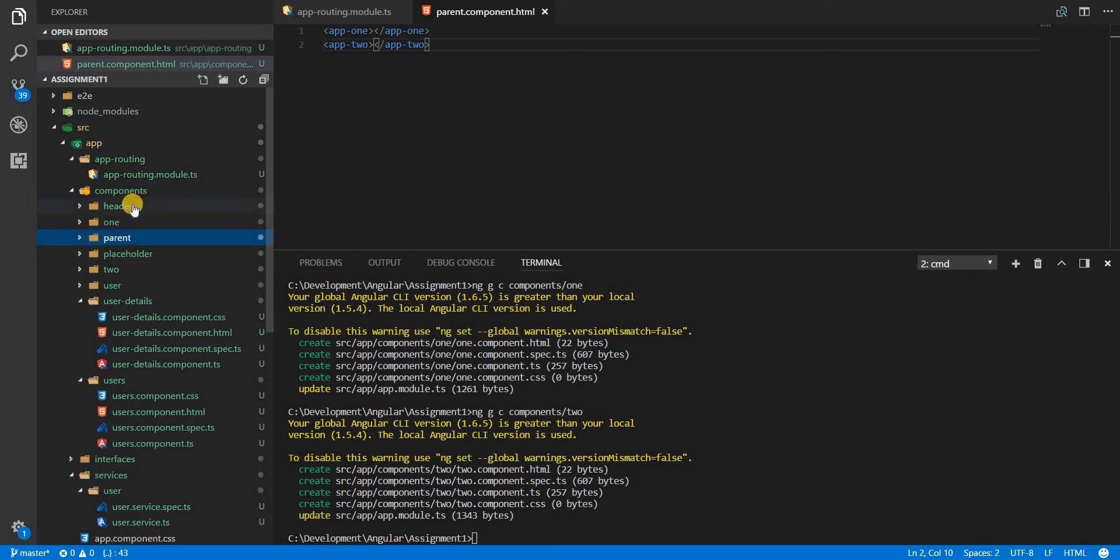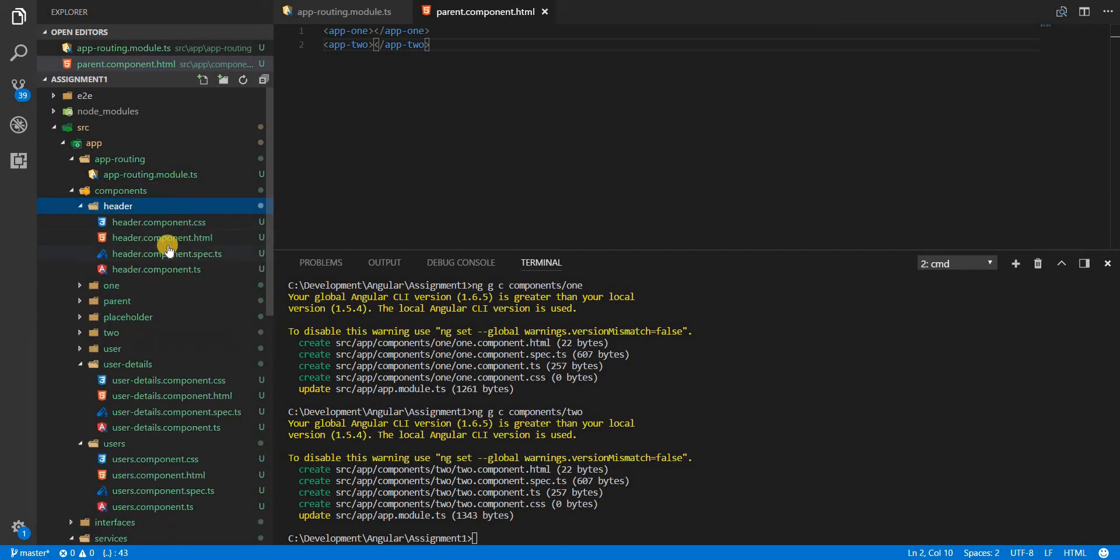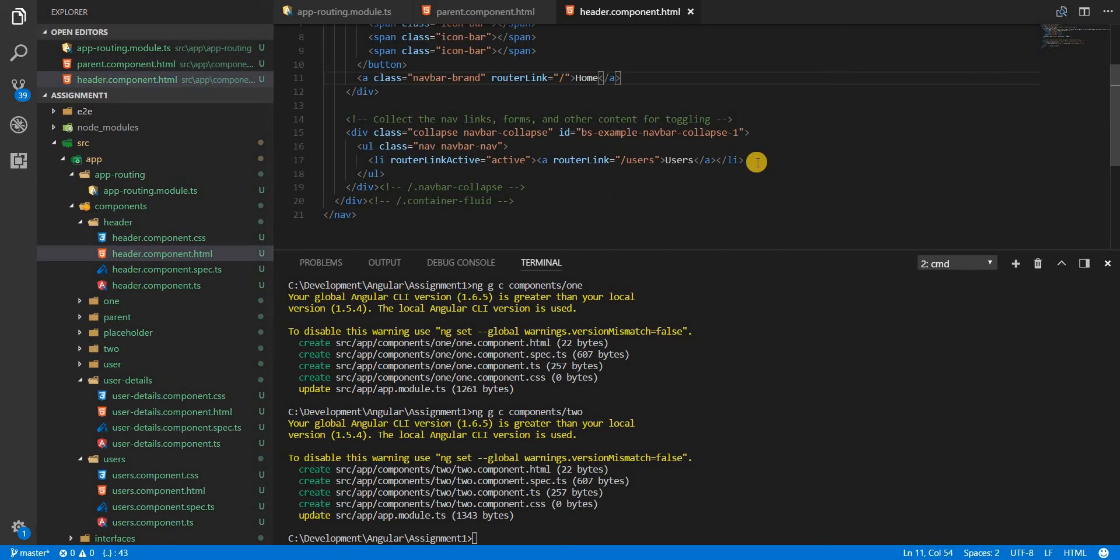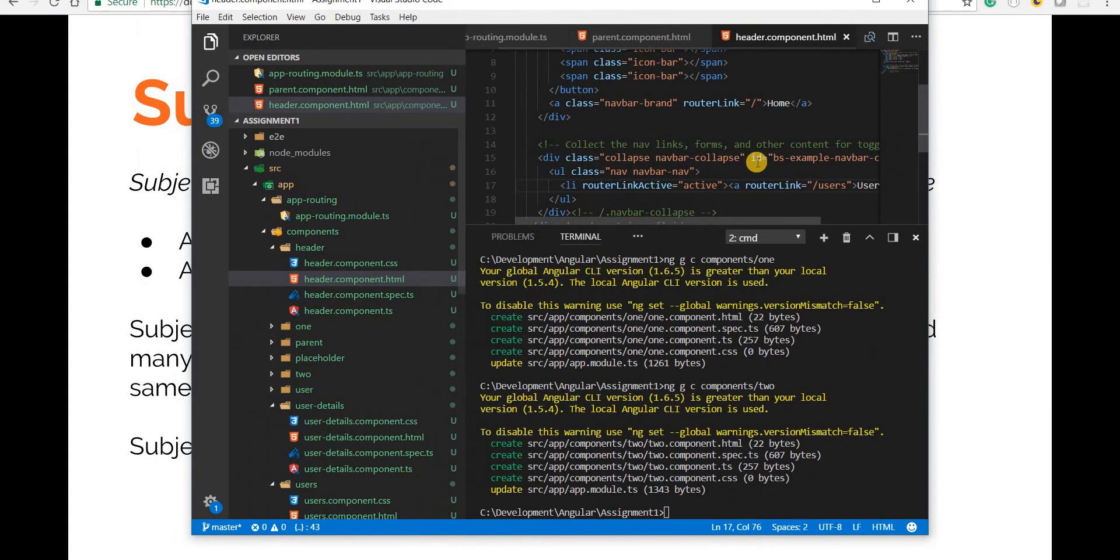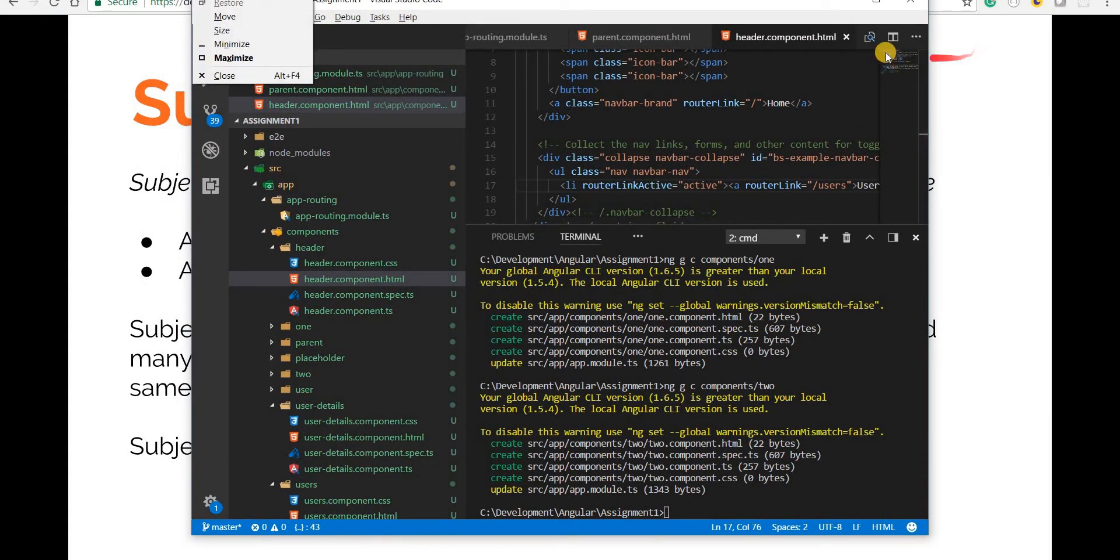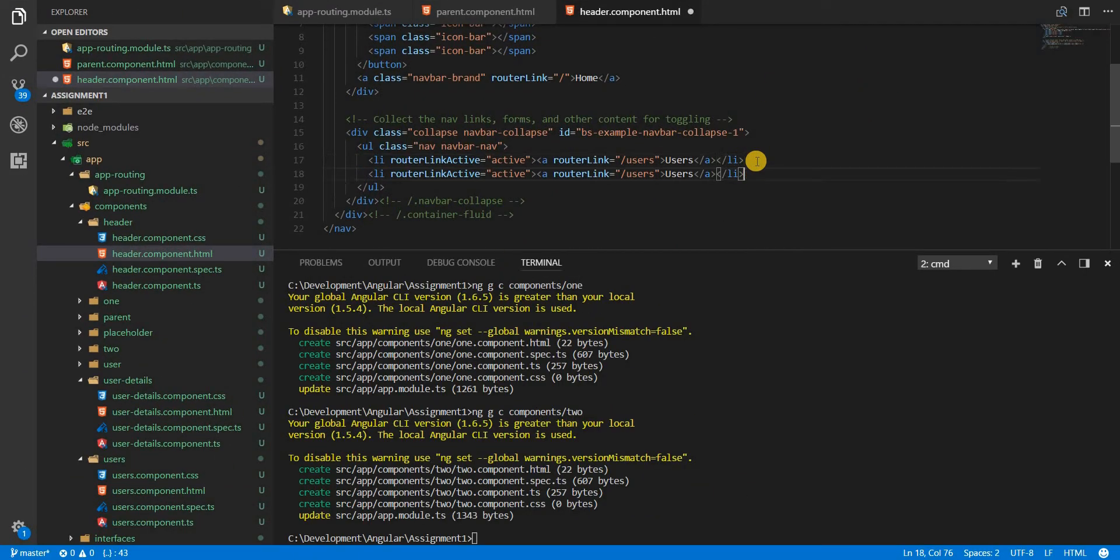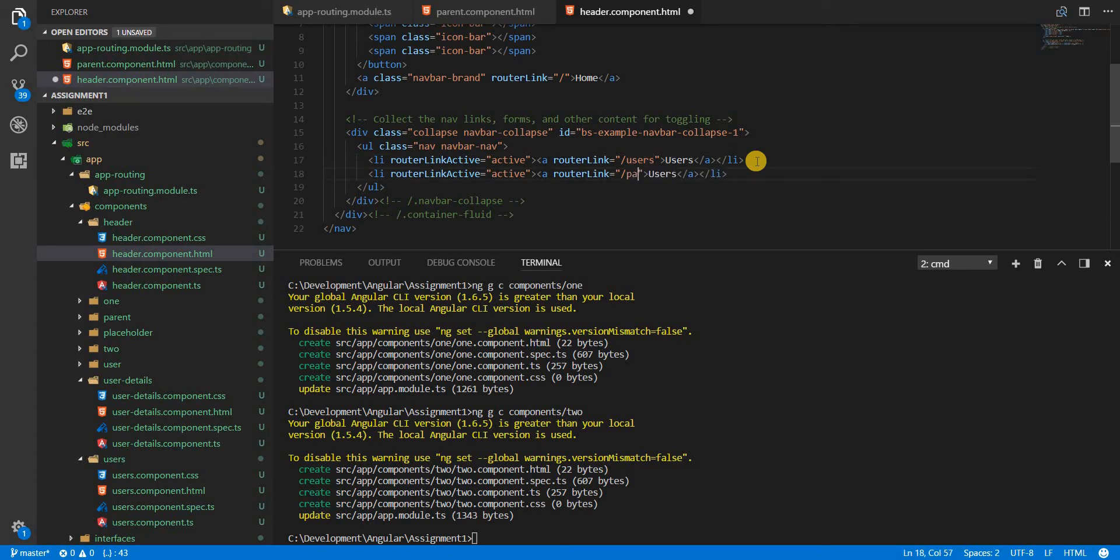Now I'll also add a link to the component. I'll just maximize this again and I'll add this link that says parent and this would open parent like so.